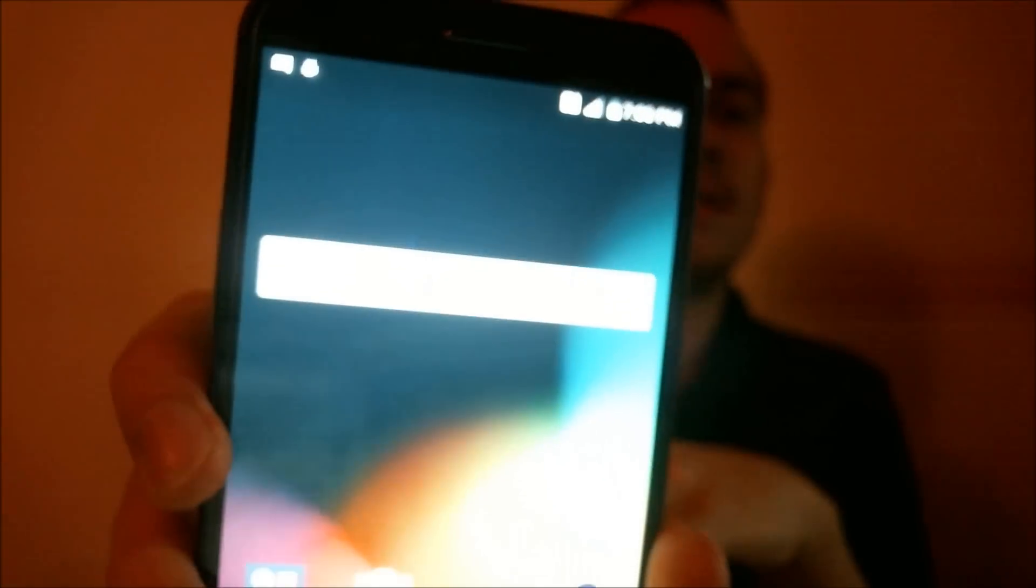Yep, sure enough. Okay. There we go. We are now at the main home screen. We have full access to the settings and all the functions of the phone, and the Google account lock has been successfully and completely bypassed.